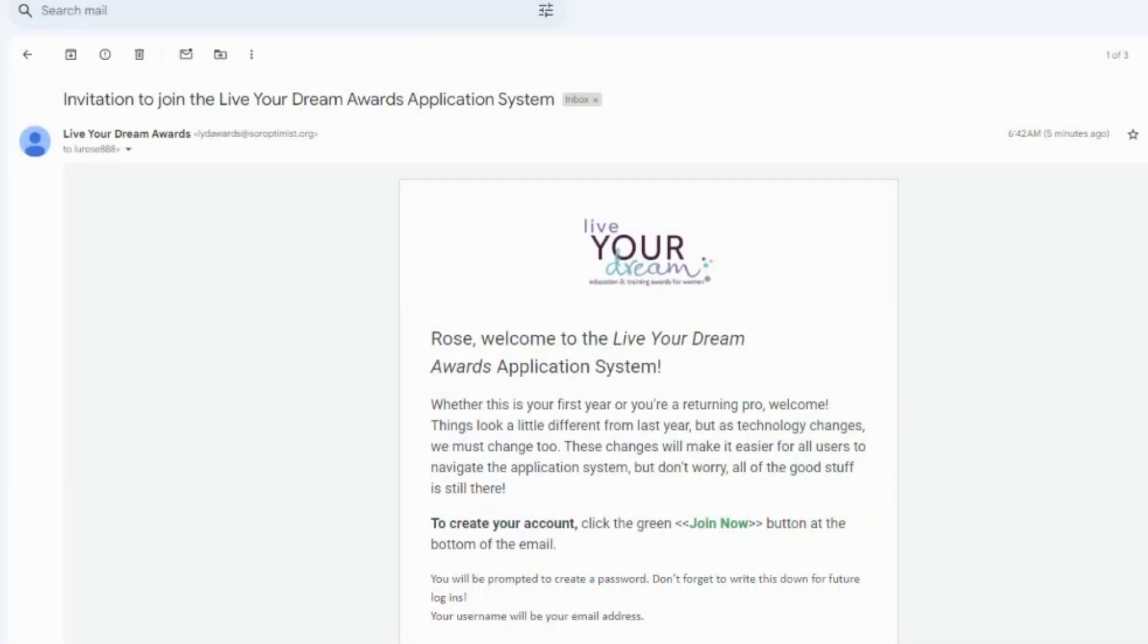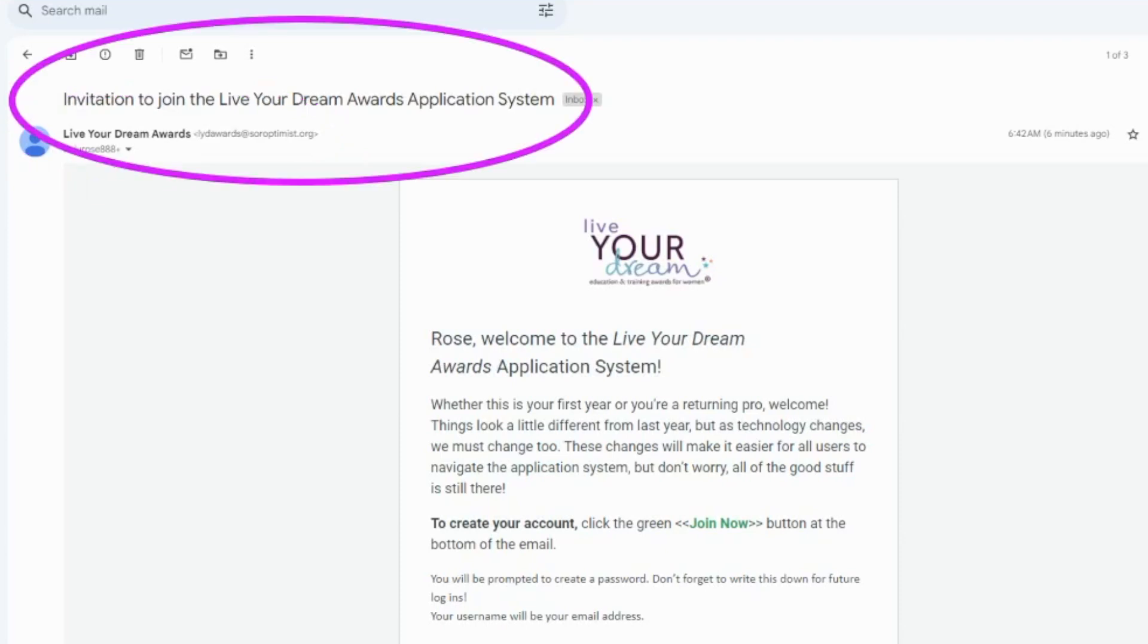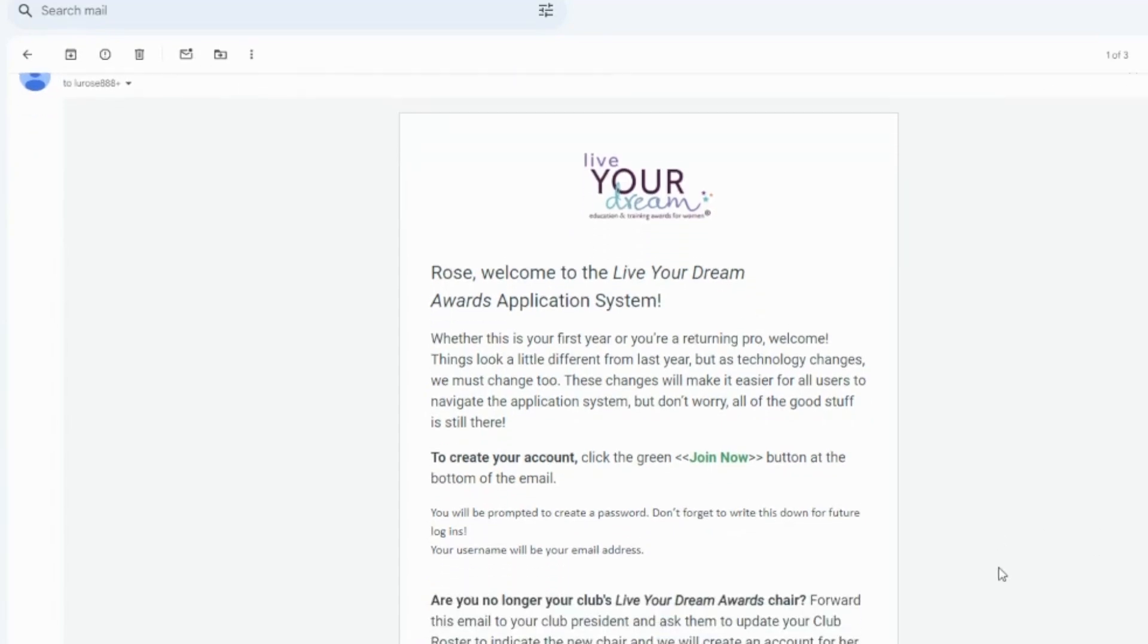You will be receiving an invitation email from the application system with instructions for setting up your account. The email sender will be LiveYourDreamAwards, lydawards at soroptimist.org and the subject will be invitation to join the Live Your Dream Awards application system. If you do not receive it, please check your spam and junk folders. If you still do not see it within 24 hours, please contact us for support.